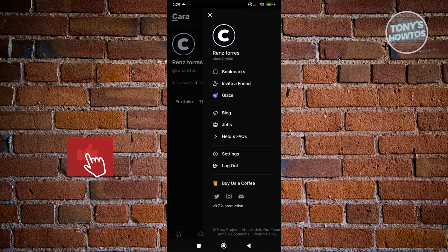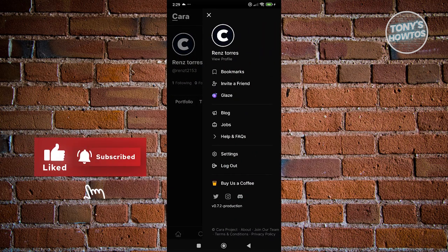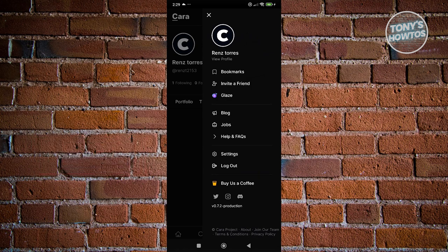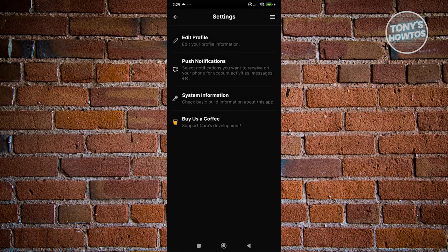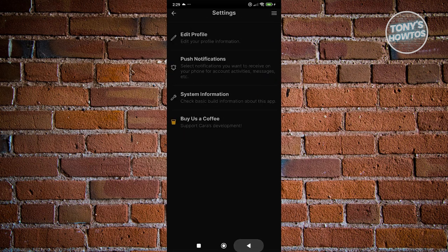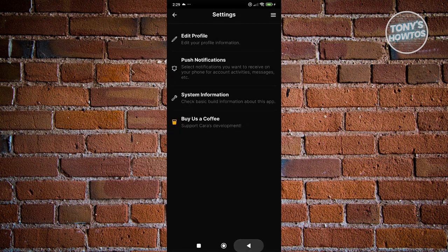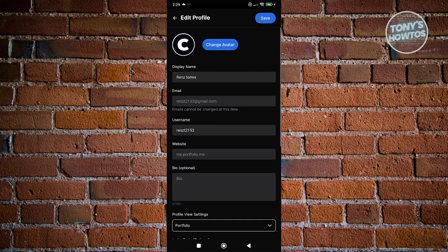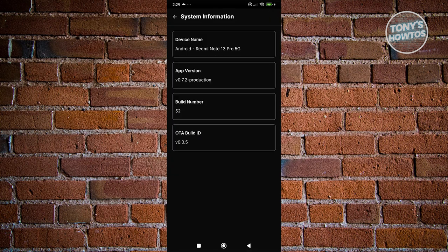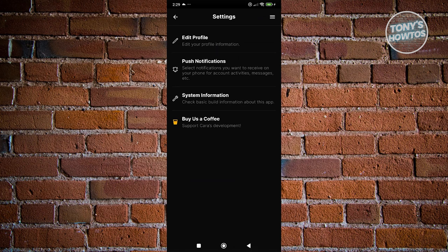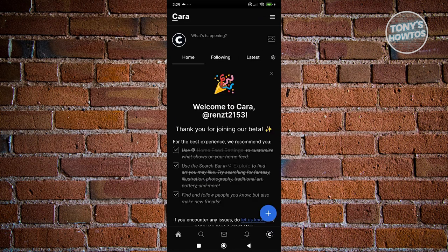We also have Help and FAQs in case you're having problems. You can log out from there or change your settings — things like system information, push notifications, and what notifications you want to receive. You can disable a few things if you want, edit your profile, and view system information. Those are the basics on how to use Kara.